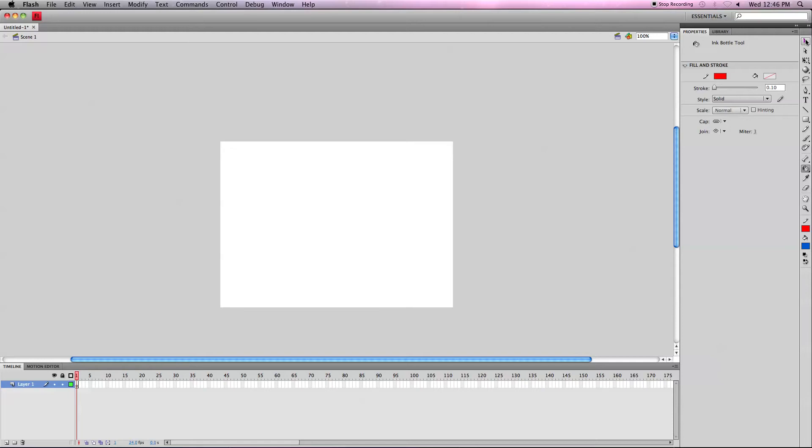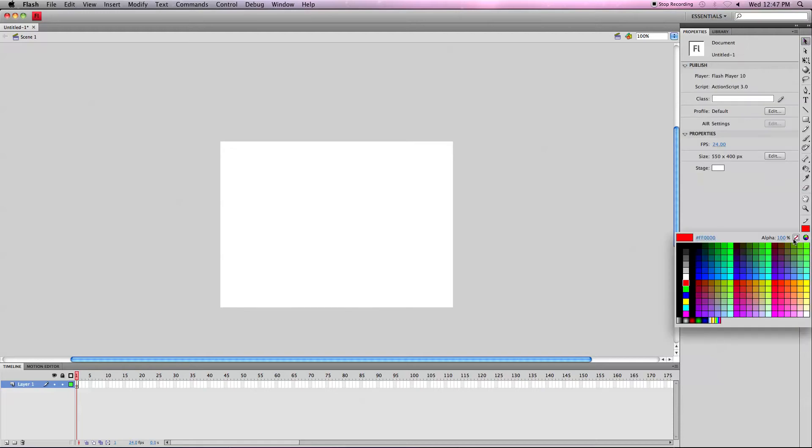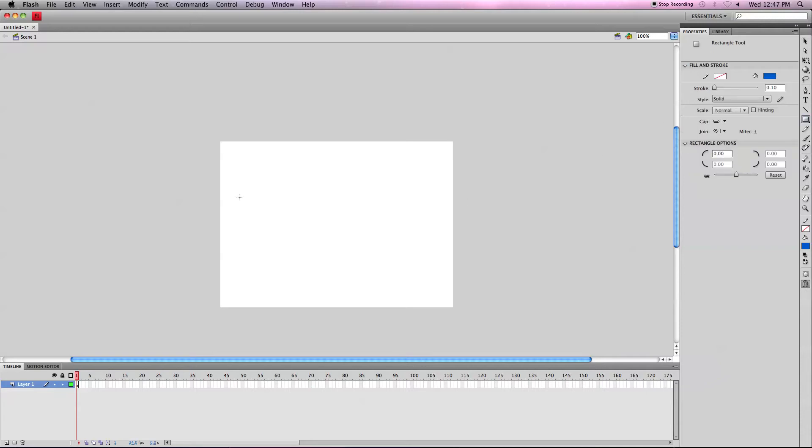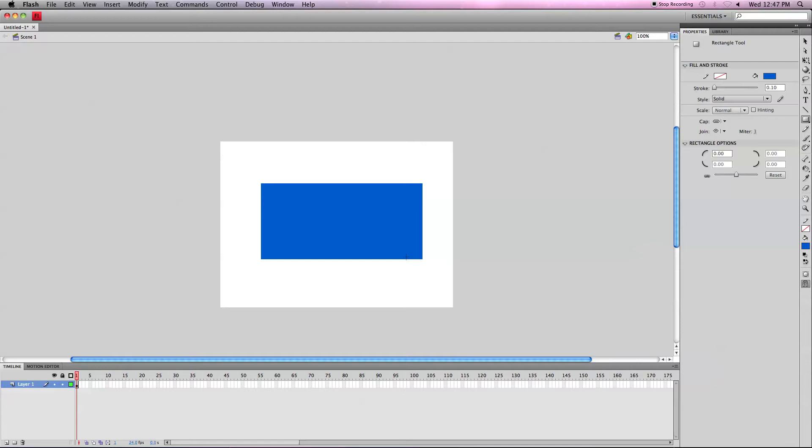First, what you want to do is create a shape, say without a stroke. Let's just go in and create a regular rectangle. Notice it doesn't have any stroke. That's what that little line means.